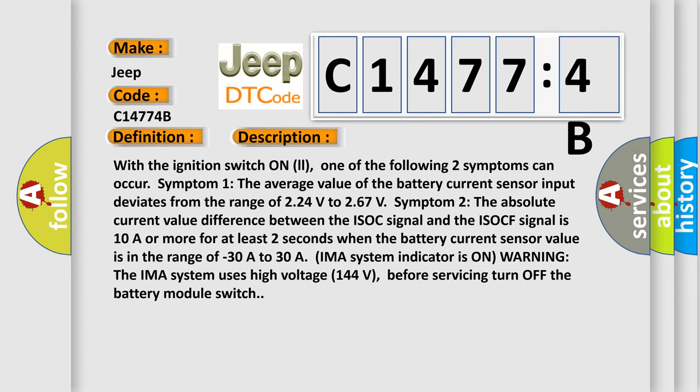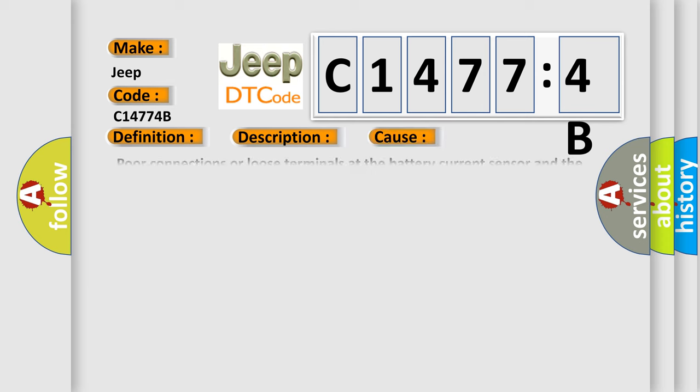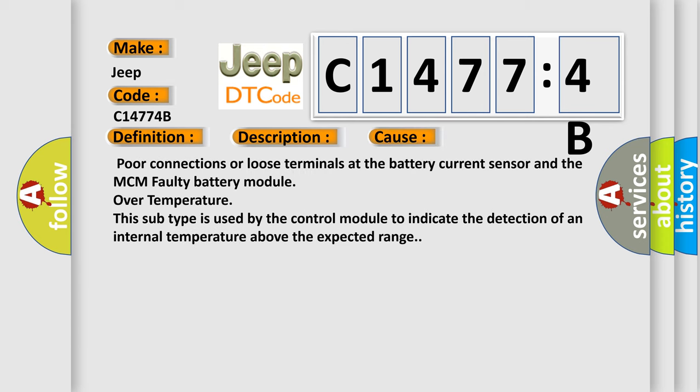This diagnostic error occurs most often in these cases: poor connections or loose terminals at the battery current sensor and the MCM faulty battery module over temperature. This subtype is used by the control module to indicate the detection of an internal temperature above the expected range.